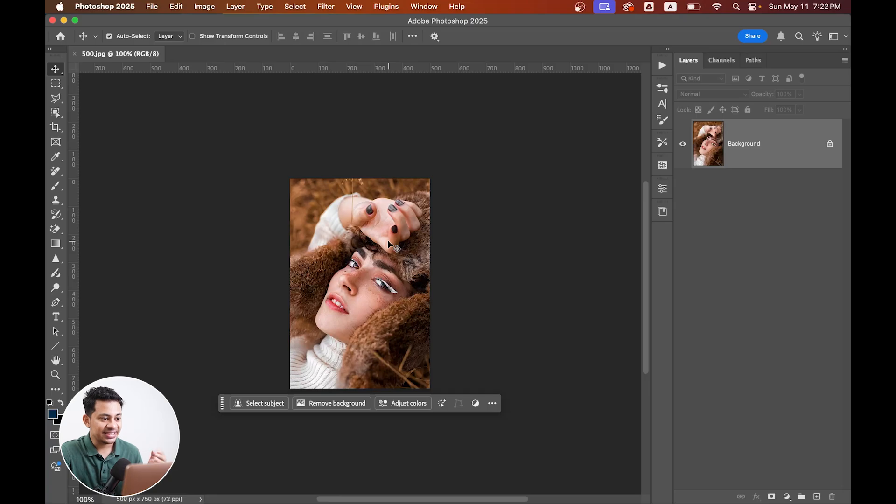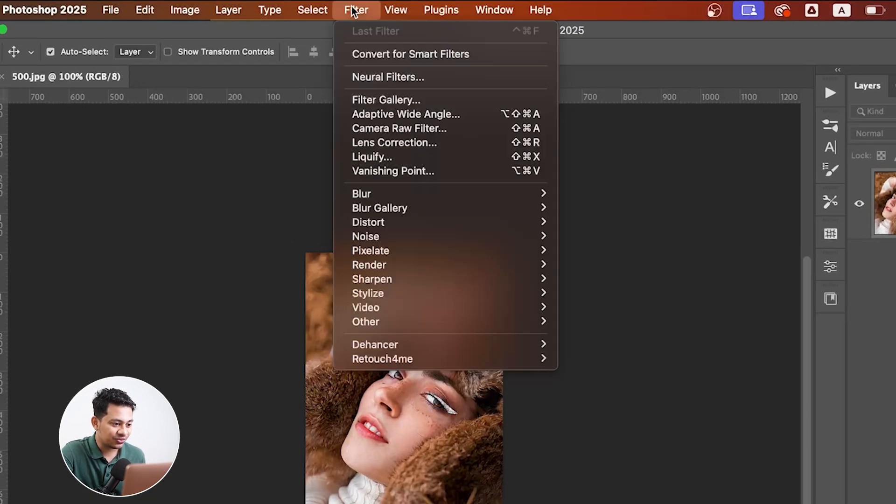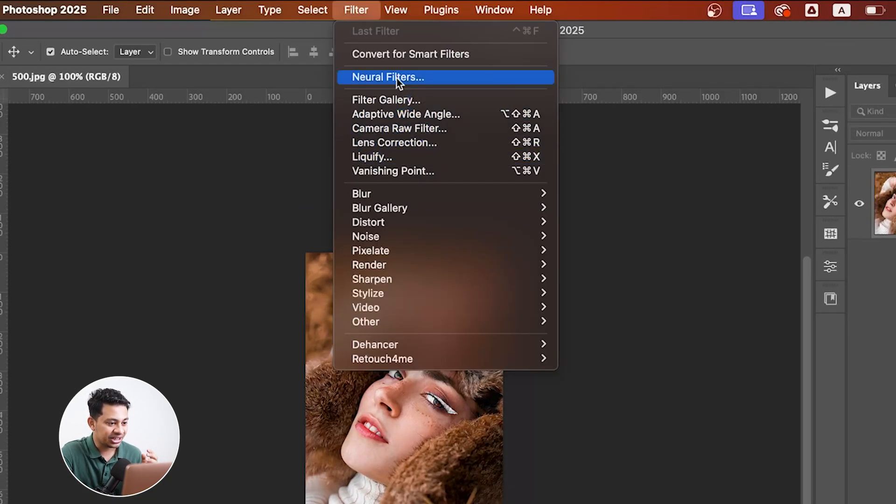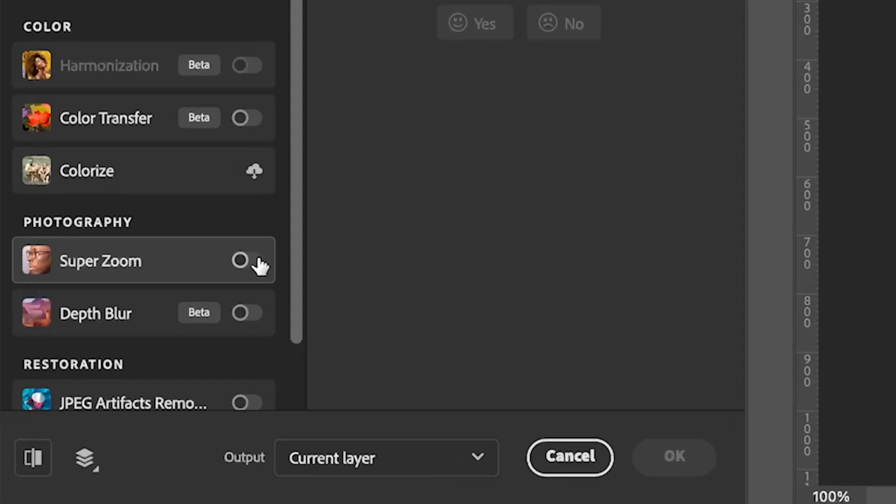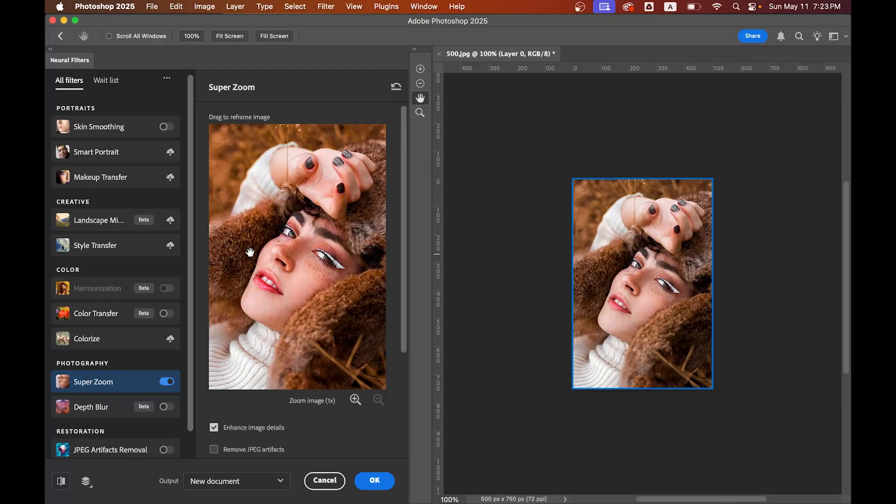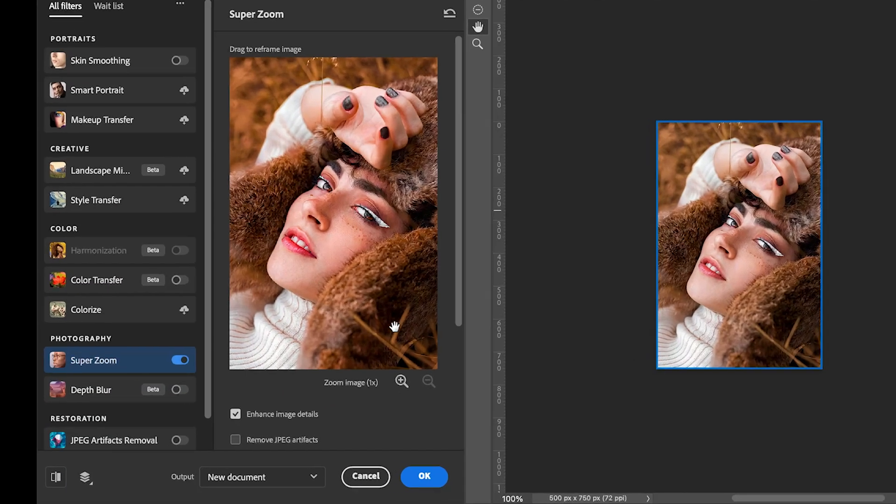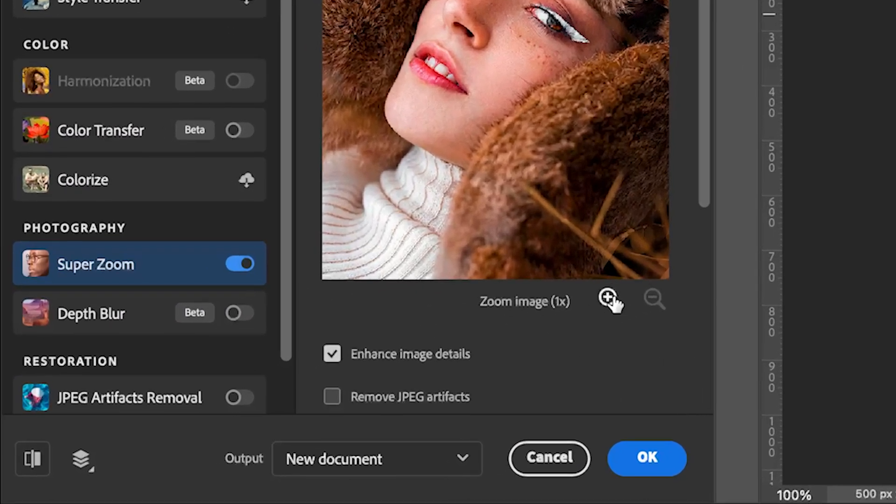Okay, so for this, just go to Filter and then Neural Filters and turn on the Super Zoom option. Now here is the magic: just click on this little plus zoom icon.